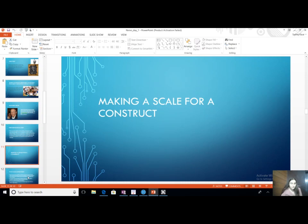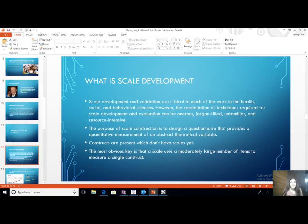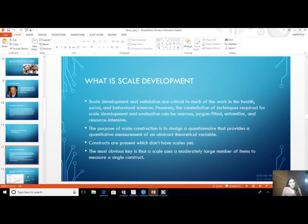Scale development and validation are crucial to many works in health, social, and behavioral sciences. A construct is a latent variable — latent means you can't measure it in kilograms, kilos, or meters. You have to measure them through statements on a Likert scale. If there are no standard scales or statements, you will have to construct them, and that is when scale development is needed.